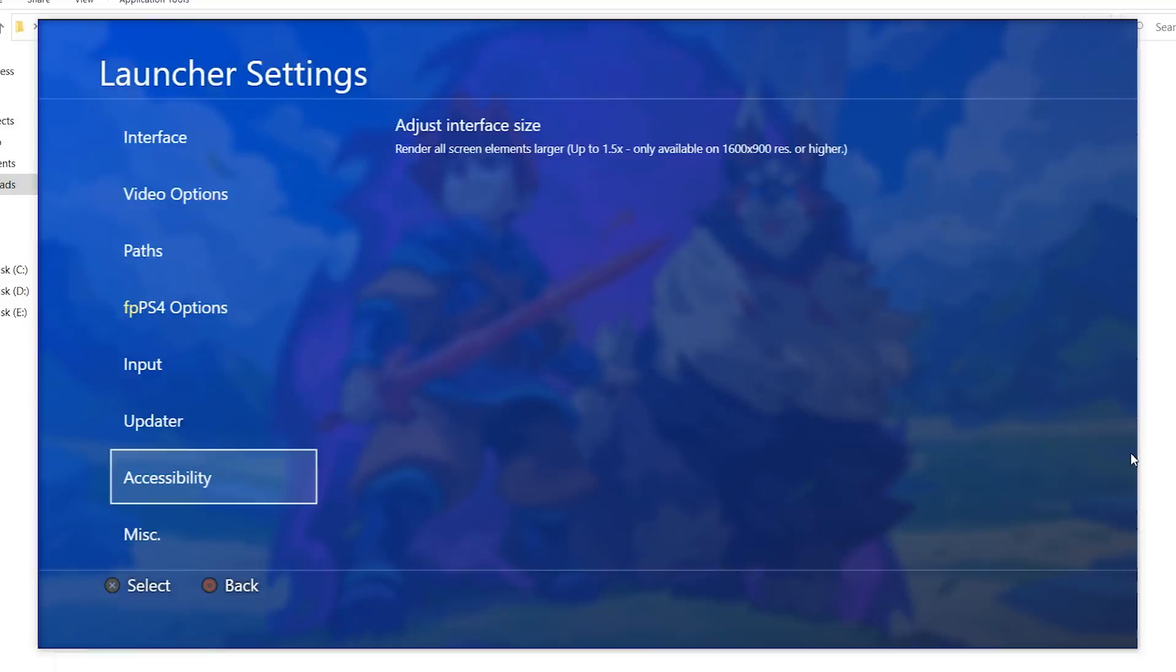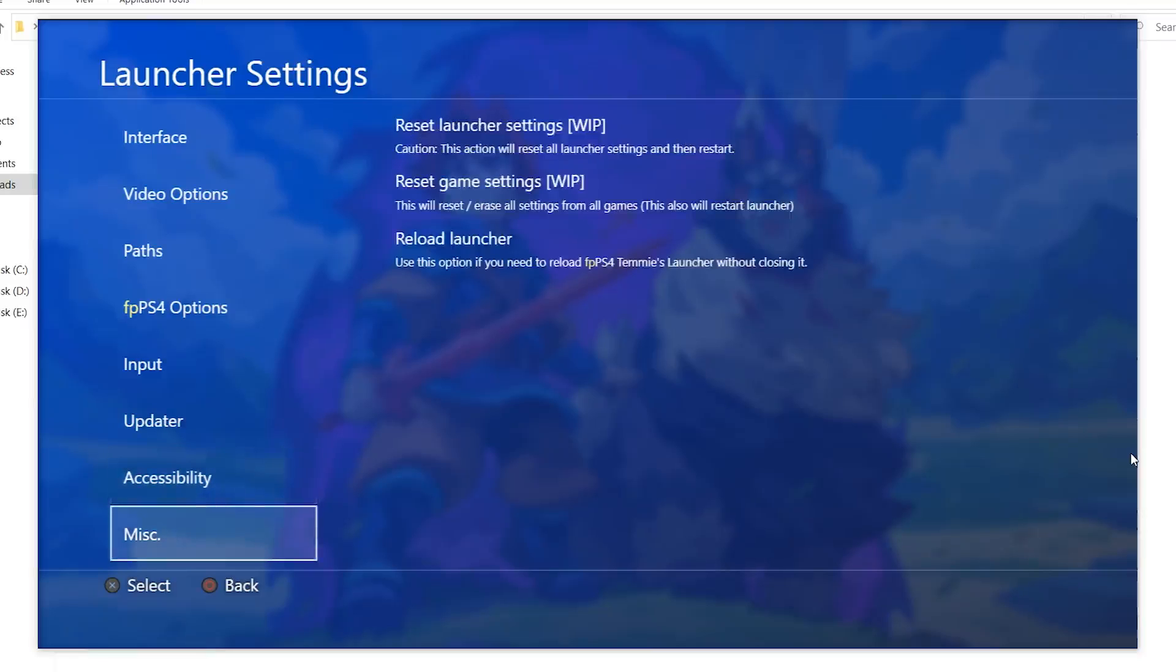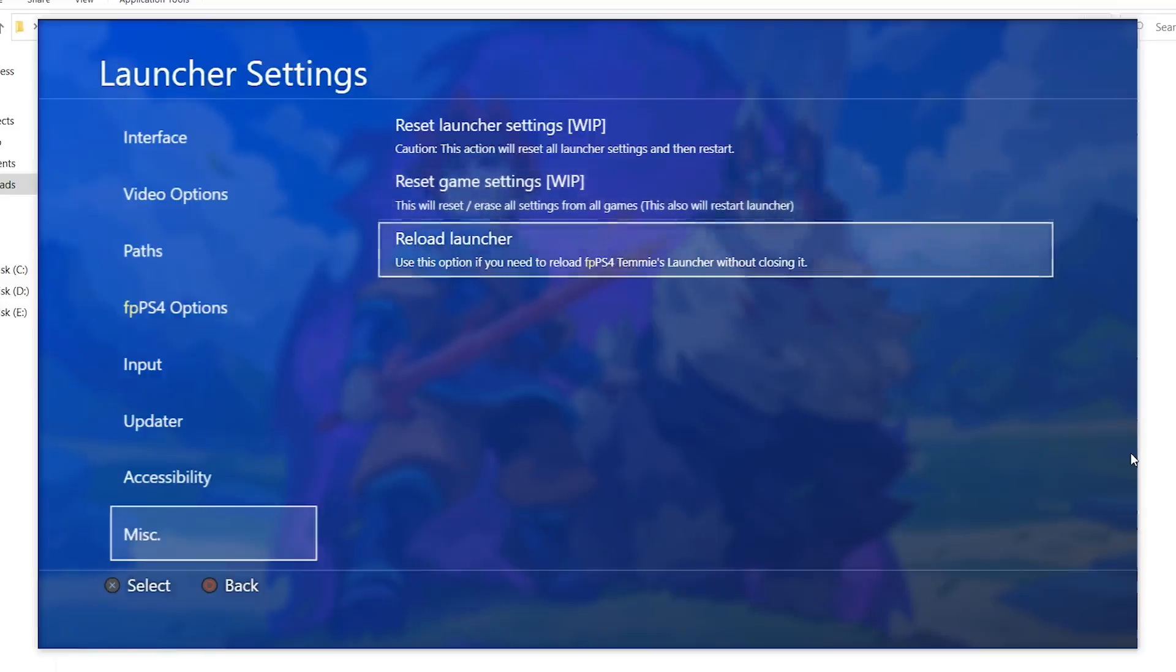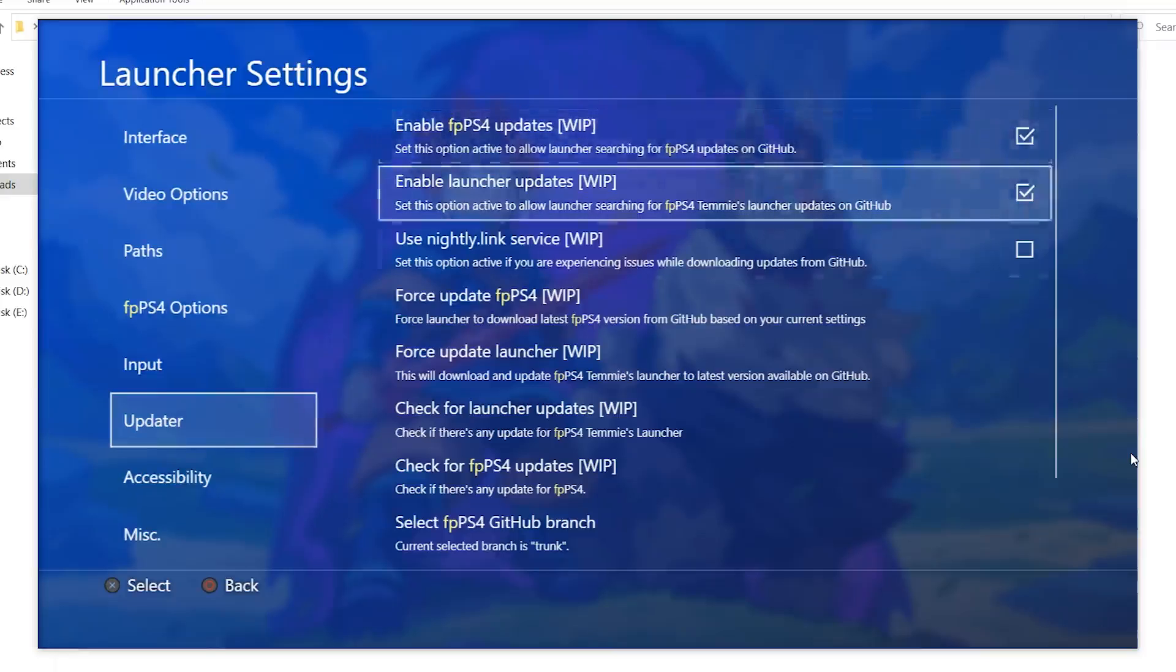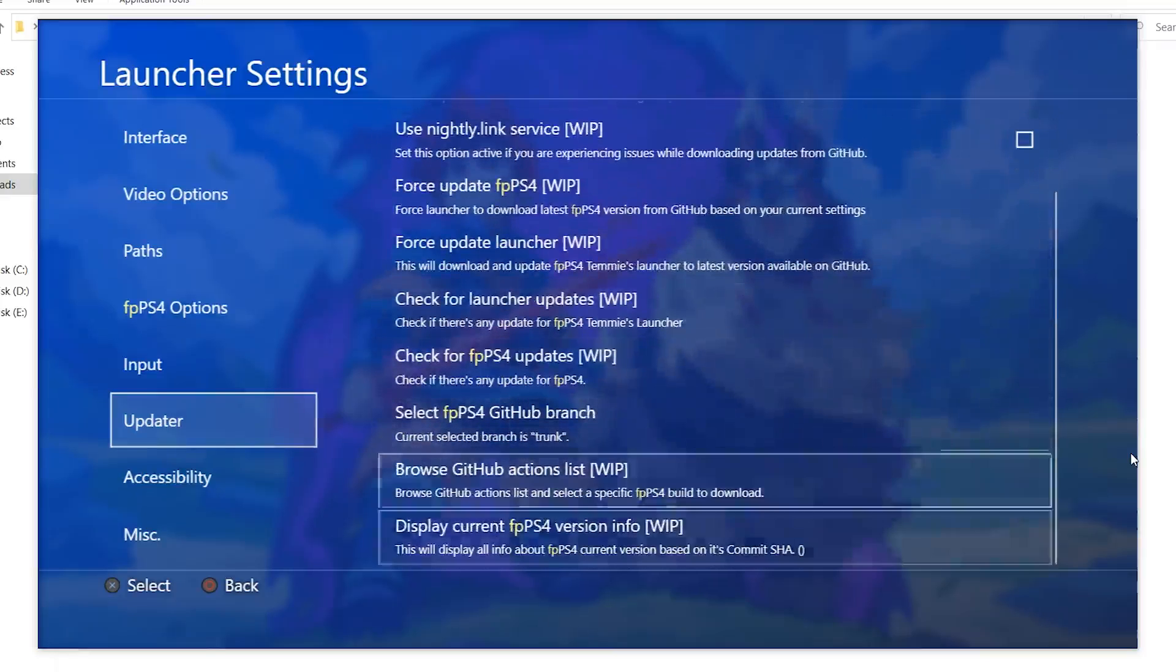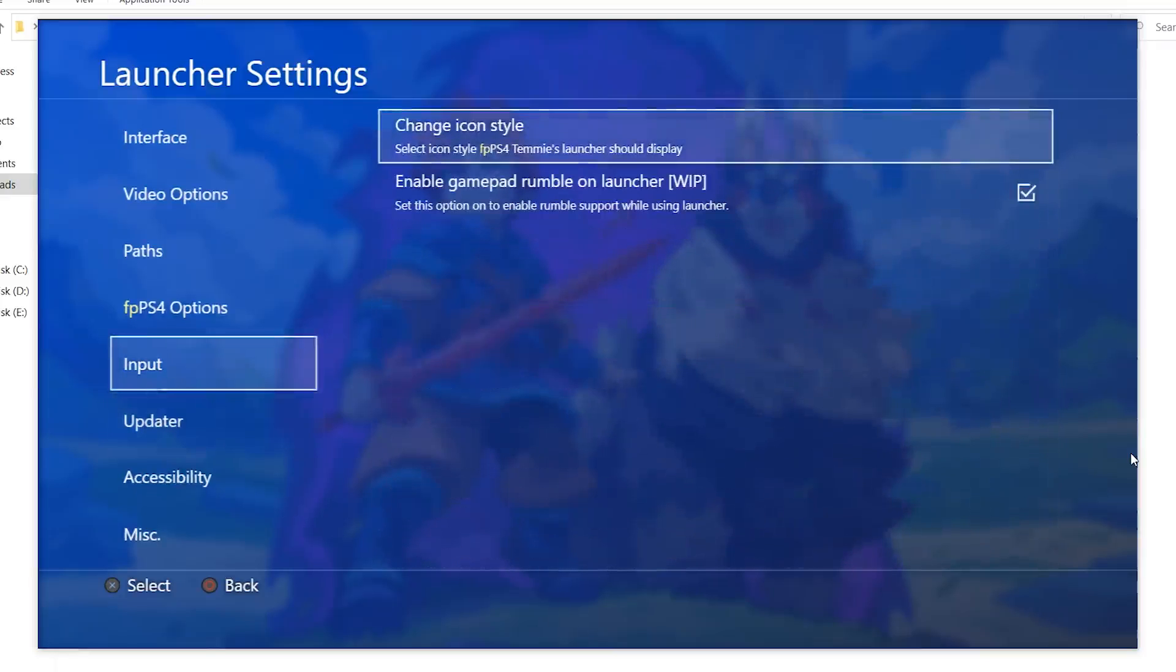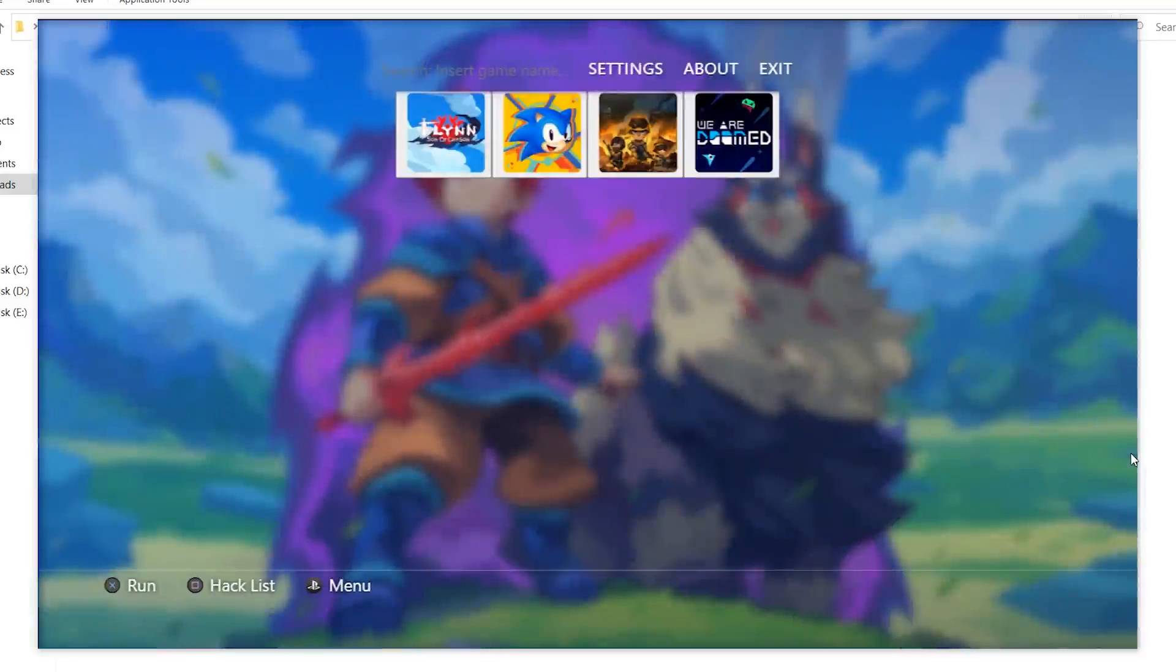Accessibility. Adjust the interface size. Miscellaneous. Here you can reset the launcher settings. Reset the game settings if you have set multiple hacks and your game is messed up for one reason or another. You can just reset the game settings here. And here you can just reload the launcher and it will be closing and then it will launch again. Now this is another bug. If you press this it will reload but it will be black screen. It will not launch again. So these settings here are not working. I've tried them all.